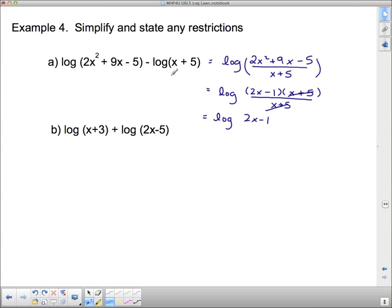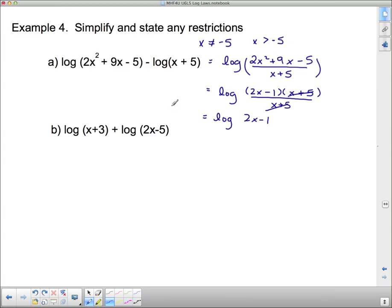Stating the restrictions: x cannot equal negative 5 — in fact, x must be greater than negative 5 so that the argument (x plus 5) is not negative or zero.